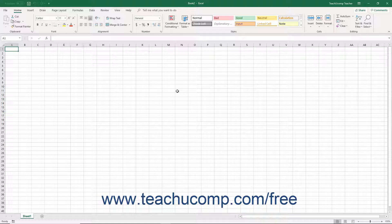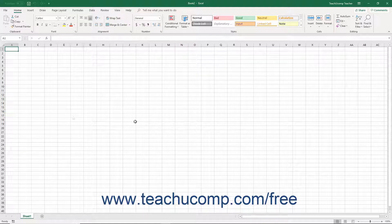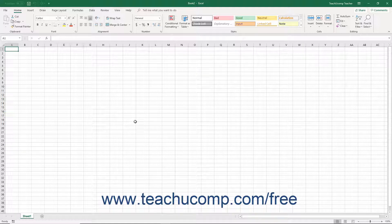A workbook can contain multiple worksheets that store and manipulate data within their columns and rows. By default, Excel gives you one worksheet in a new blank workbook.